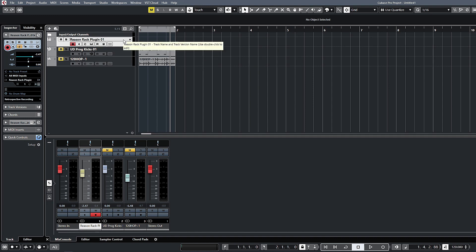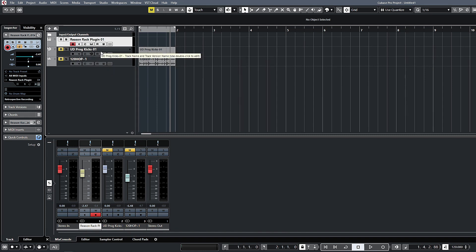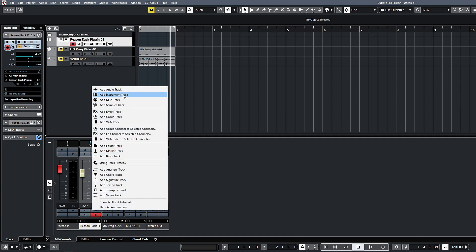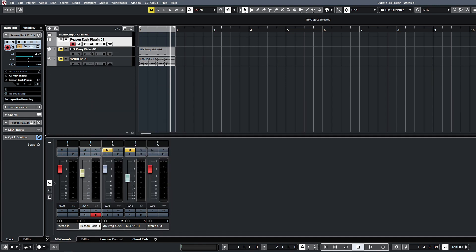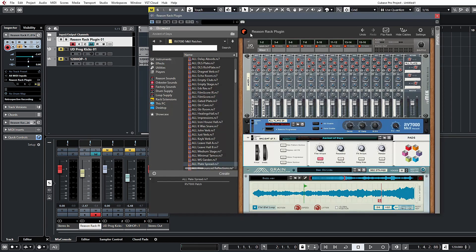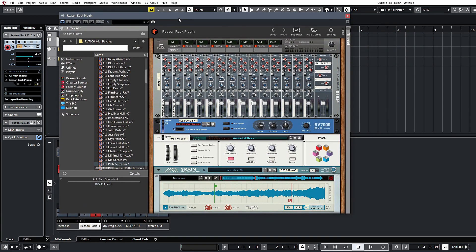They're all fairly similar so you'll be able to figure that out according to whichever DAW you choose to use this in. To load it up as an instrument track, obviously create an instrument track, choose your plugin—the Reason rack, which is what we have here.